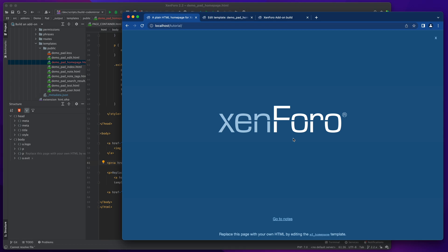So we've now got our home page that is fully able to use everything that XenForo has at its disposal, but doesn't look like XenForo because it's not wrapped in the page container. We'll see you.